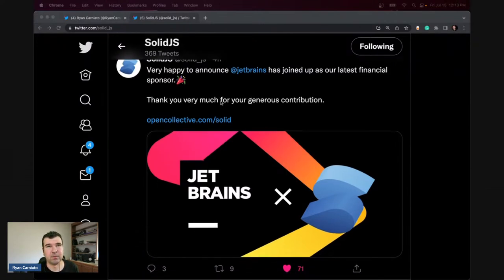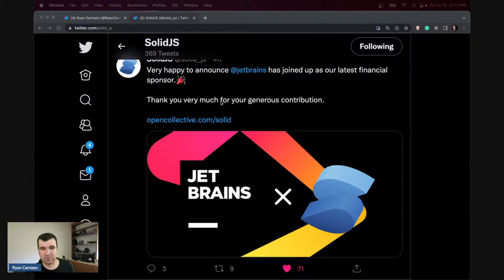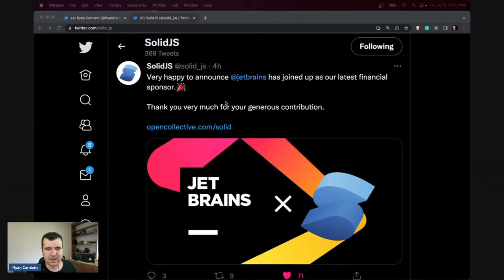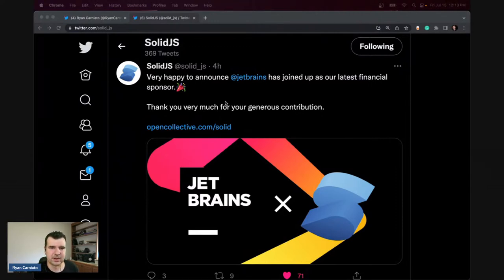We also had our community meetup in San Francisco — it was our second one. It was a lot of fun meeting people in person. I missed the one in New York because I was traveling. It was a tight-knit, small group, but we had a bunch of people online on the call as well, and it was a lot of fun.